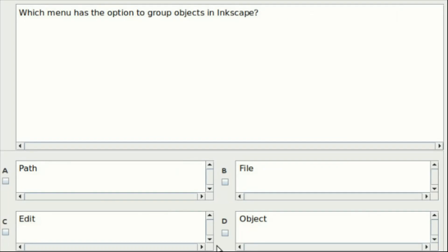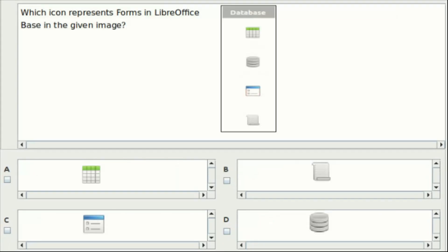Seventeenth question: Which menu has the option to group objects in Inkscape? Option A: Path. Option B: File. Option C: Edit. Option D: Object. Answer: Option D. Eighteenth question: Which icon represents forms in LibreOffice Base in the given image? The answer is Option C.